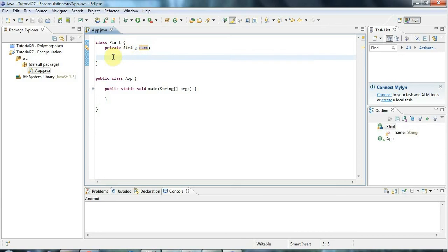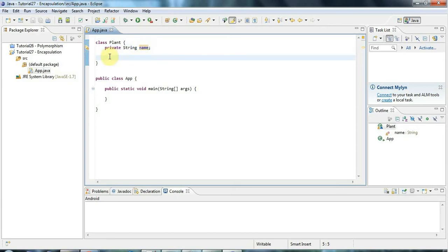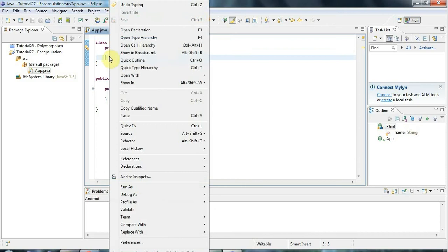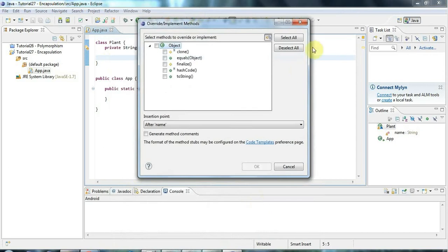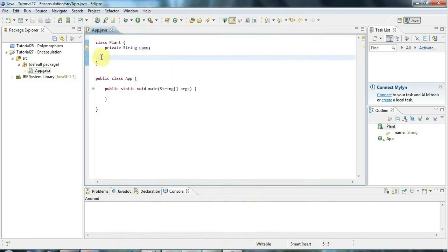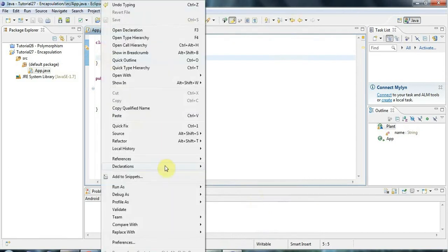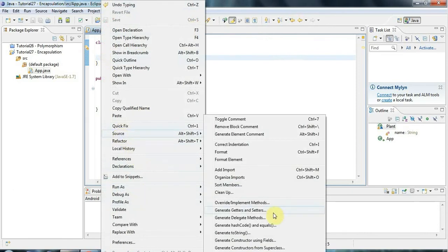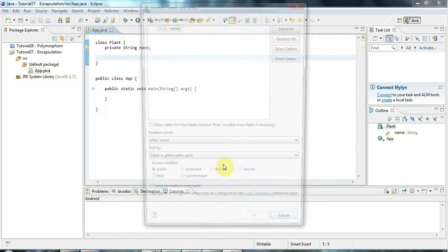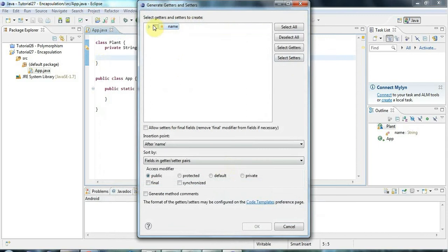Getters and setters are methods that let you access this otherwise private data. And of course you can create those by right clicking, going to source, override implement methods. Oh sorry, no, that's the wrong one. We covered this in a previous tutorial. If I go to source, generate getters and setters, and just tick the thing that I want to generate getters and setters for.